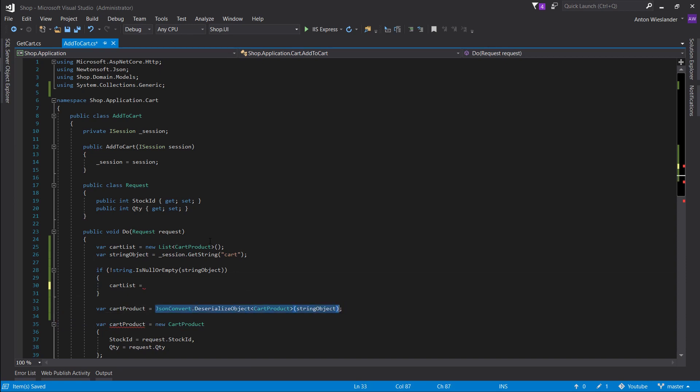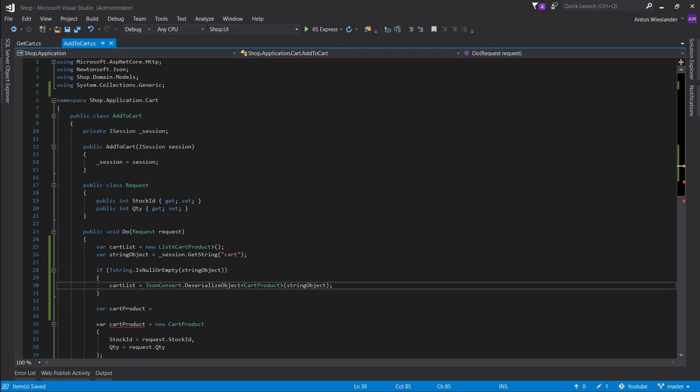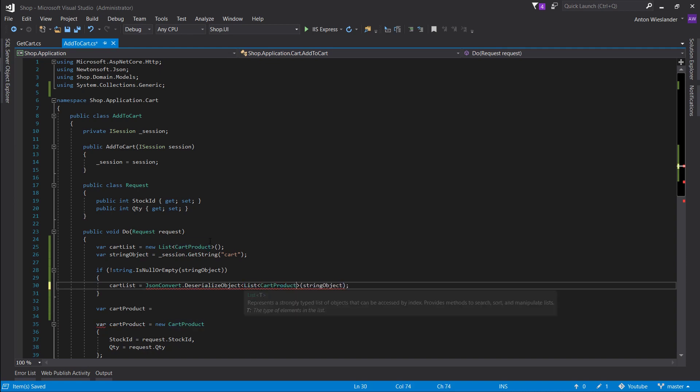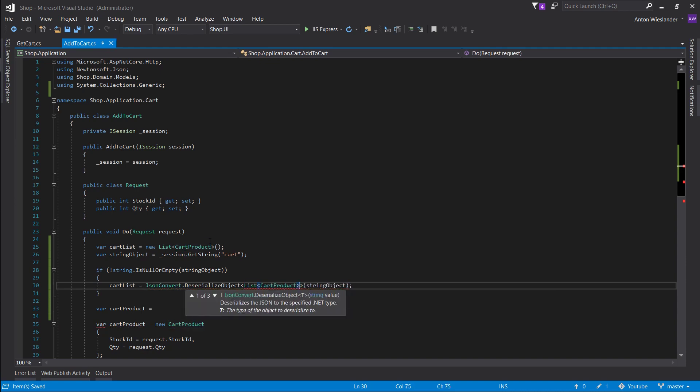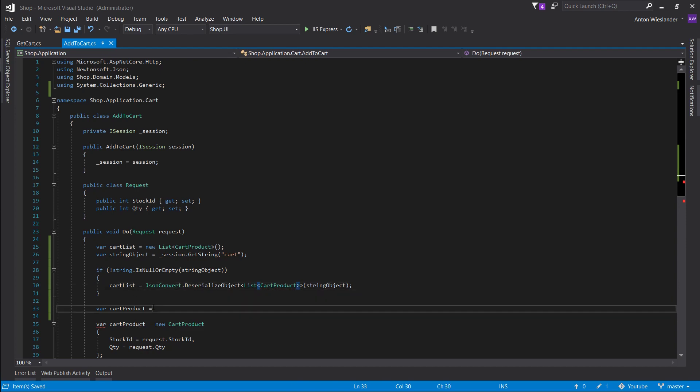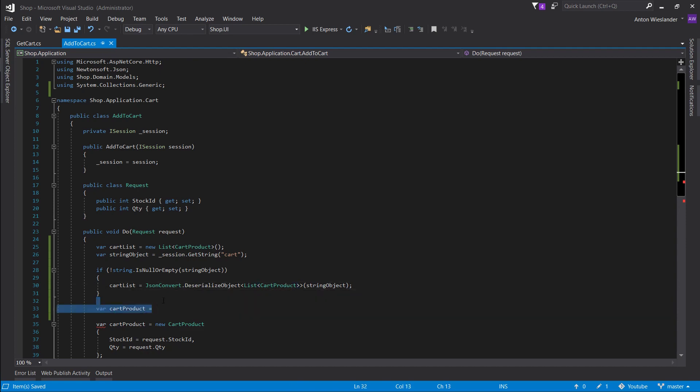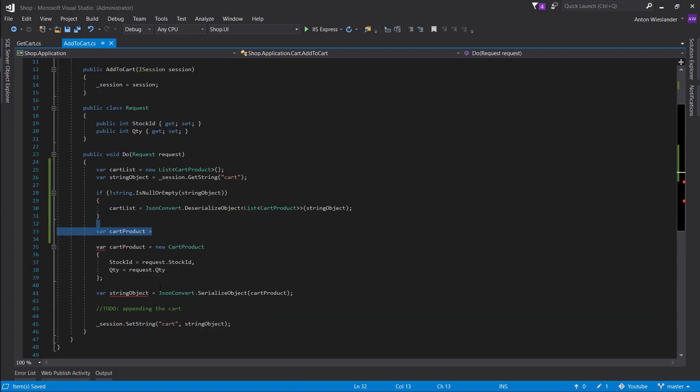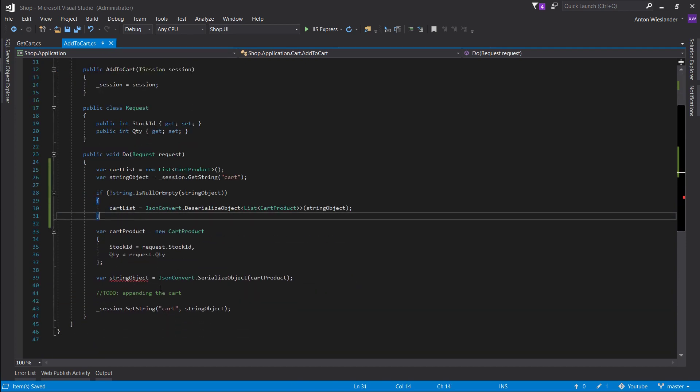Cart list, if string object isn't empty. And let's change the type to be a list of cart products.